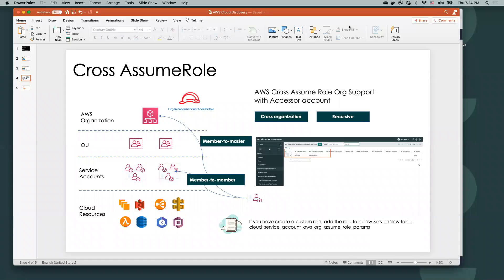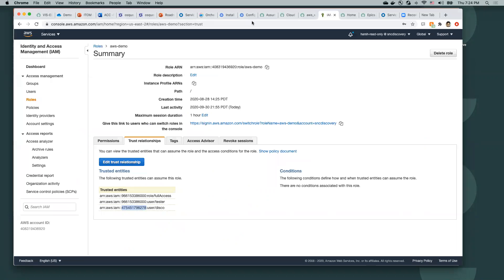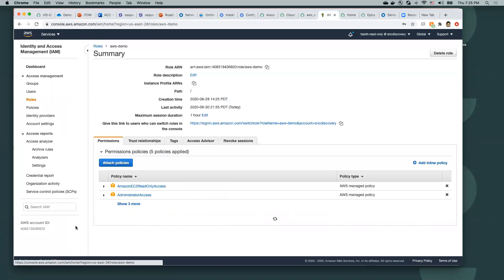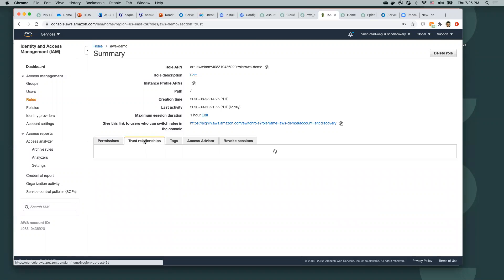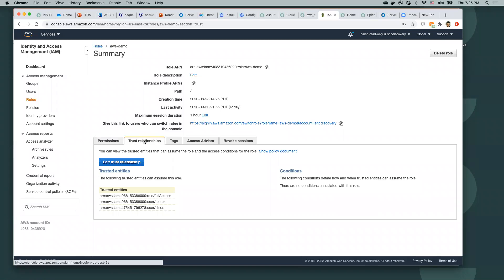As you can see, I have created this custom role on AWS on this particular account ending in 920. This particular role has read-only access for these resources. I have also introduced a trust relationship for this particular role in other accounts.